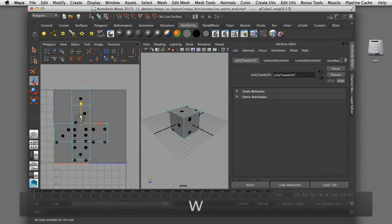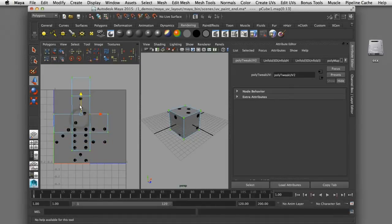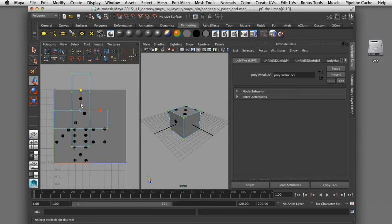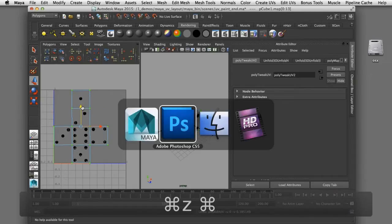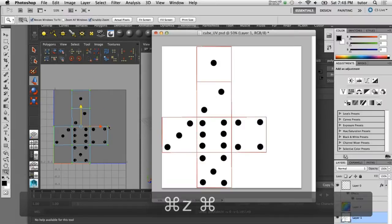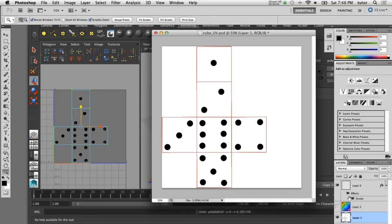In this video I'll show you how you can lay out your UVs for a polygonal object in Maya and then export that UV layout to Photoshop where you can paint your own texture and then bring it back into Maya for a round trip from Maya to Photoshop and back for custom painted texture maps on polygonal objects.